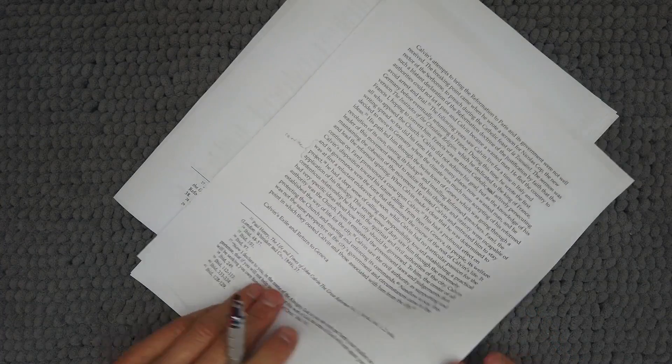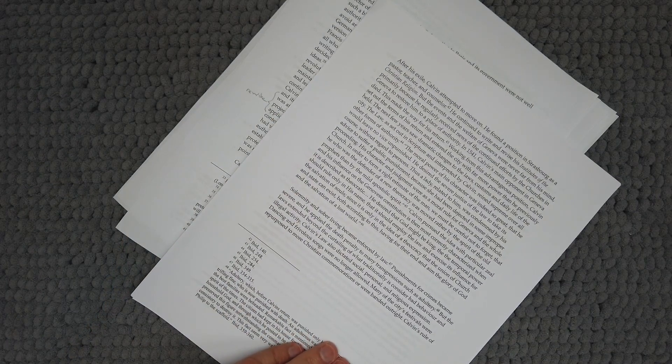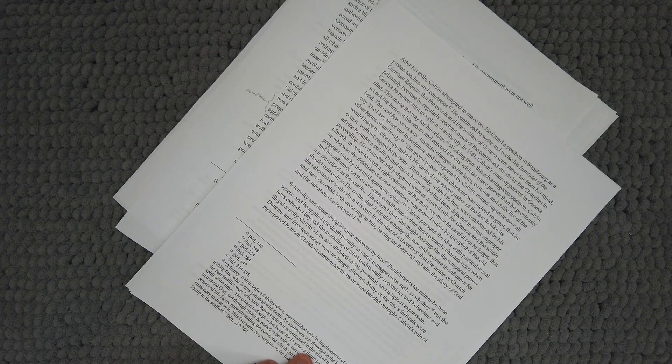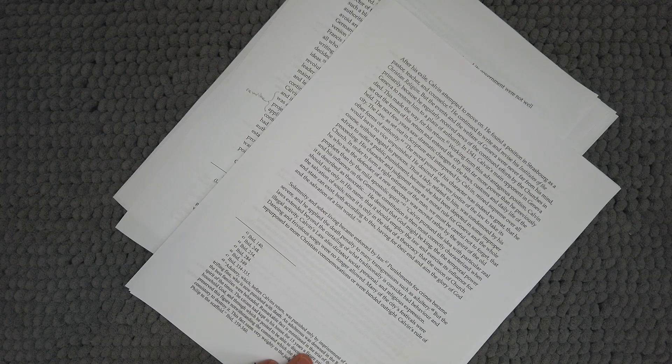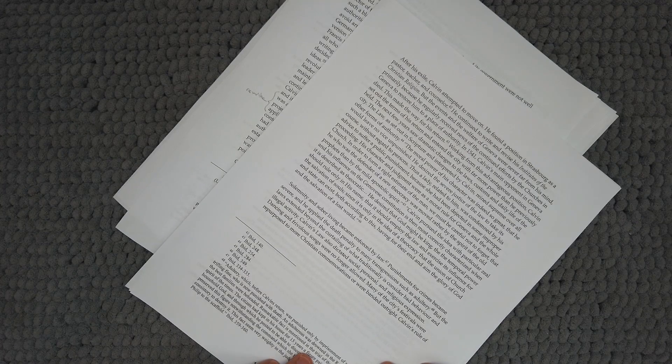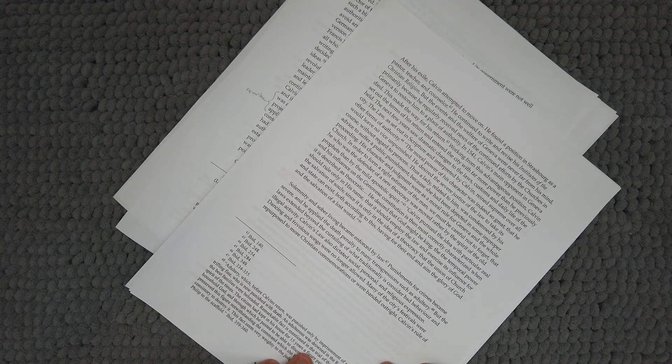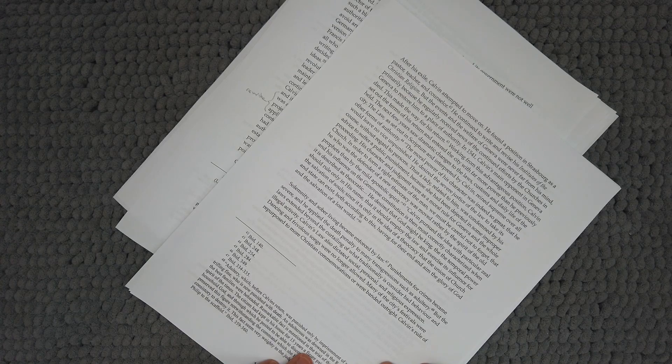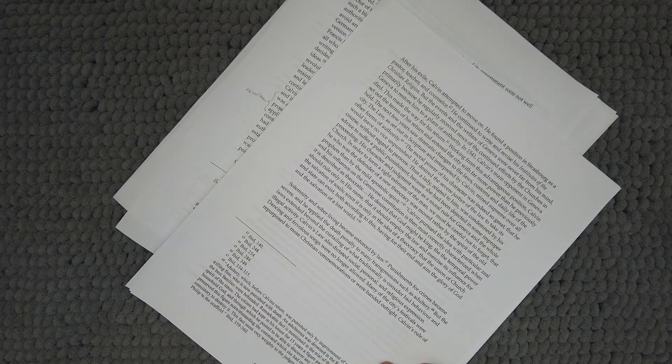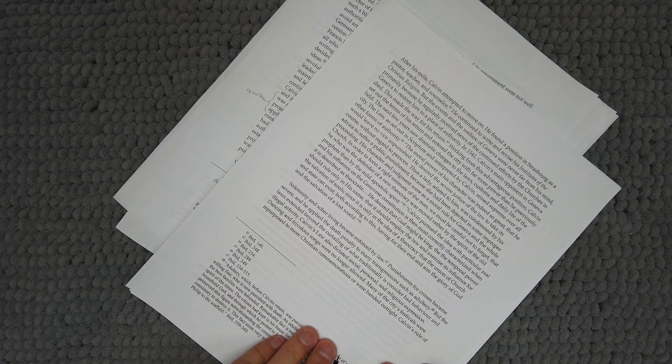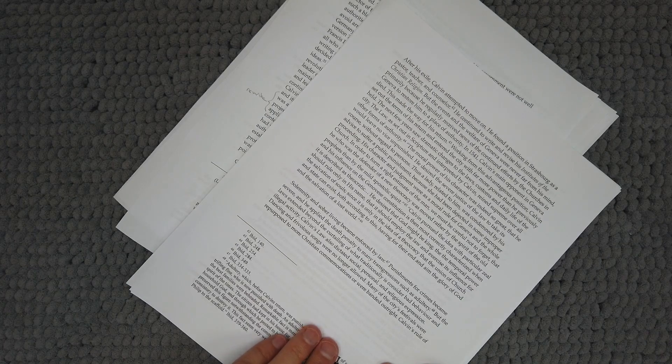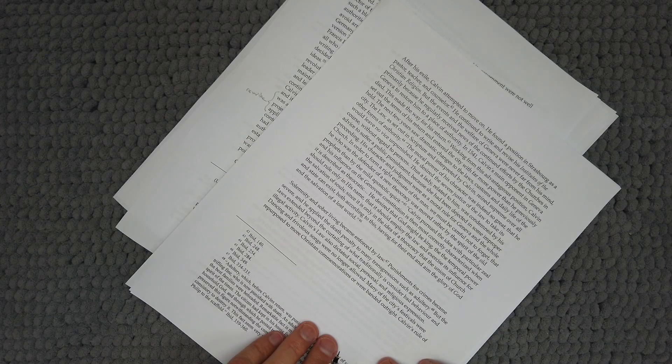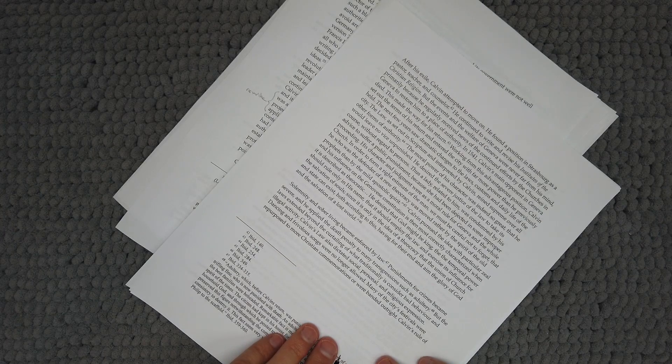Calvin's exile and return to Geneva. After his exile Calvin attempted to move on. He found a position in Strasbourg as a pastor, teacher, and counselor. He continued to write and revise his institutes of the Christian religion but the events and welfare of Geneva were never far from his mind primarily because he regularly received news of the continued efforts of the churches in Geneva to restore him to a place of authority. In 1541, Calvin's main opponent in Geneva died. This made way for his return. Working from this advantageous position, Calvin set out the terms of his return and entered the city with far more power than he previously held. The next few years saw dramatic changes to the laws, customs, and daily life of the city.